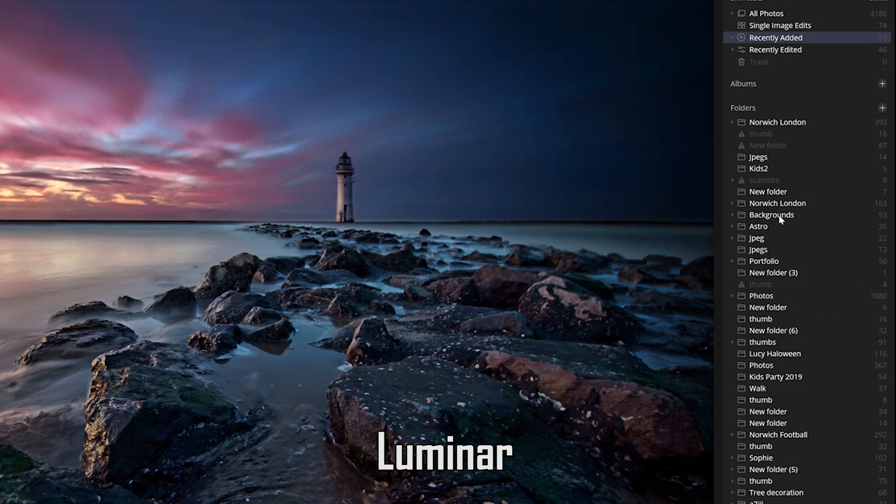That causes particular problems for me because of my workflow. Whenever I have a project or a shoot, I name the main folder after that shoot, but the subfolders within it are generic — things like 'raw', 'jpeg', or 'thumbnails'. That's fine from a file explorer point of view, but in Luminar my library is now just filled with a list of folders all named 'raws', 'jpegs', or 'thumbnails', making it very difficult to find a particular image.